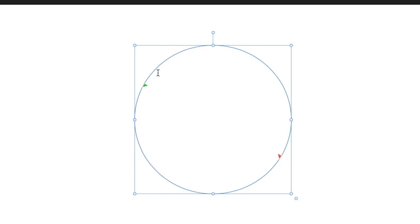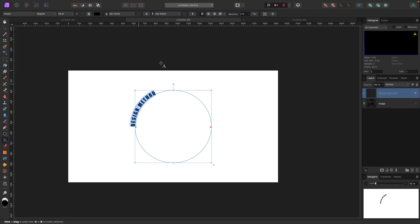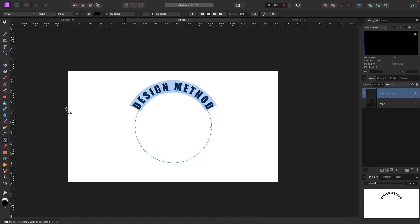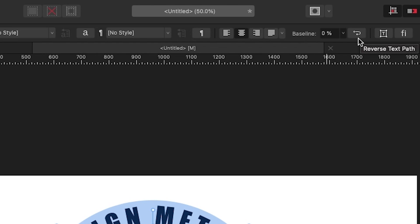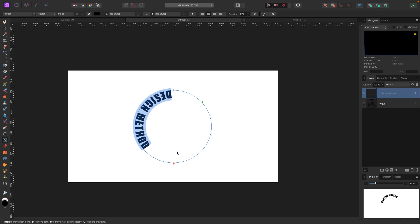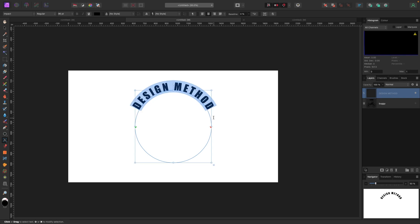I'm going to type 'Design Method'. I'll drag the start node down to center and the end node up to center, then hit the center alignment button. I'll make the font a bit bigger. One thing you can do is reverse the text to go inside: there's a button at the very top called 'Reverse Text Path'. If I click that, the text flips to the inside. It looks upside down at first, but you move the start and stop nodes around so the text sits on the inside.